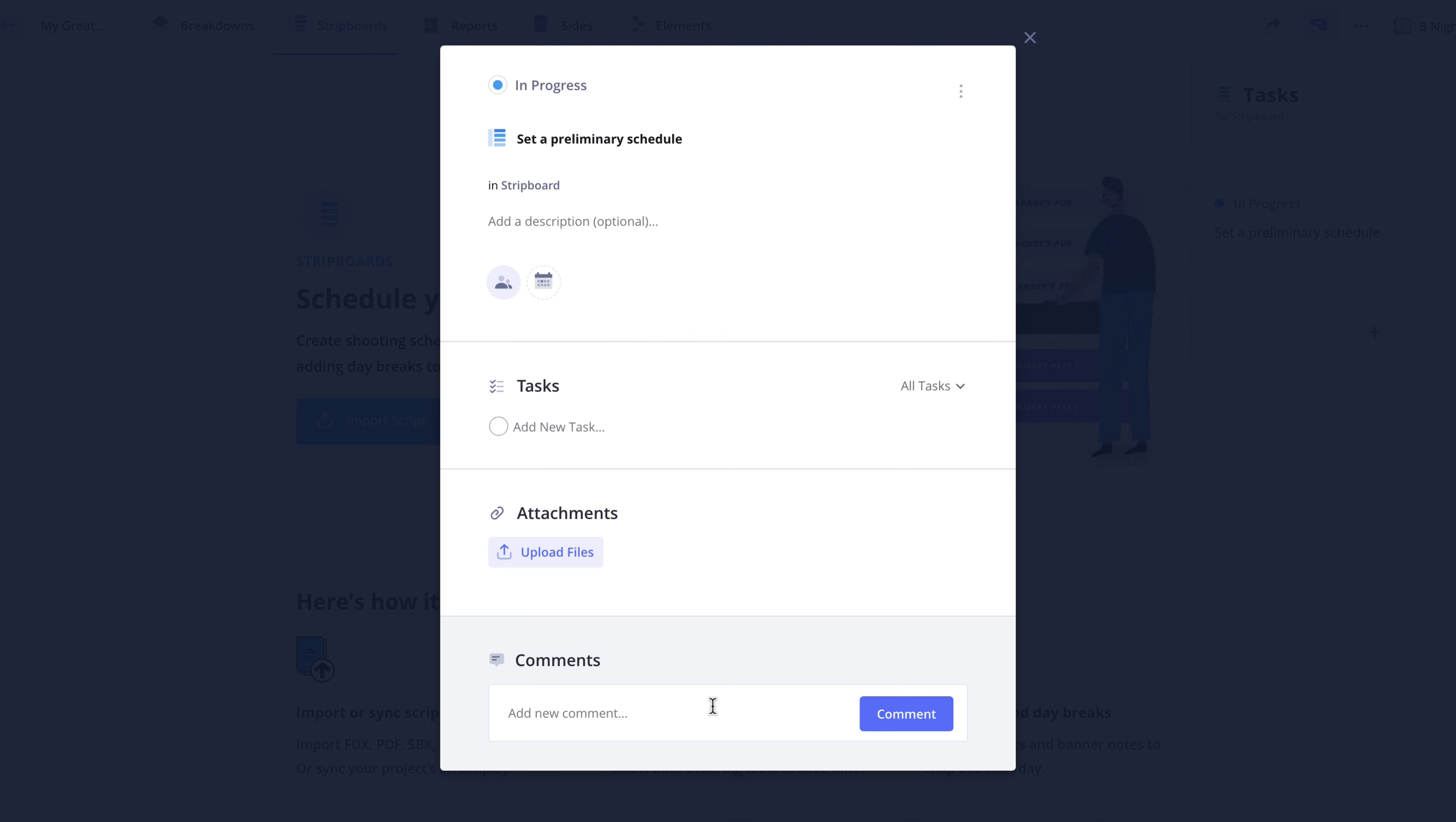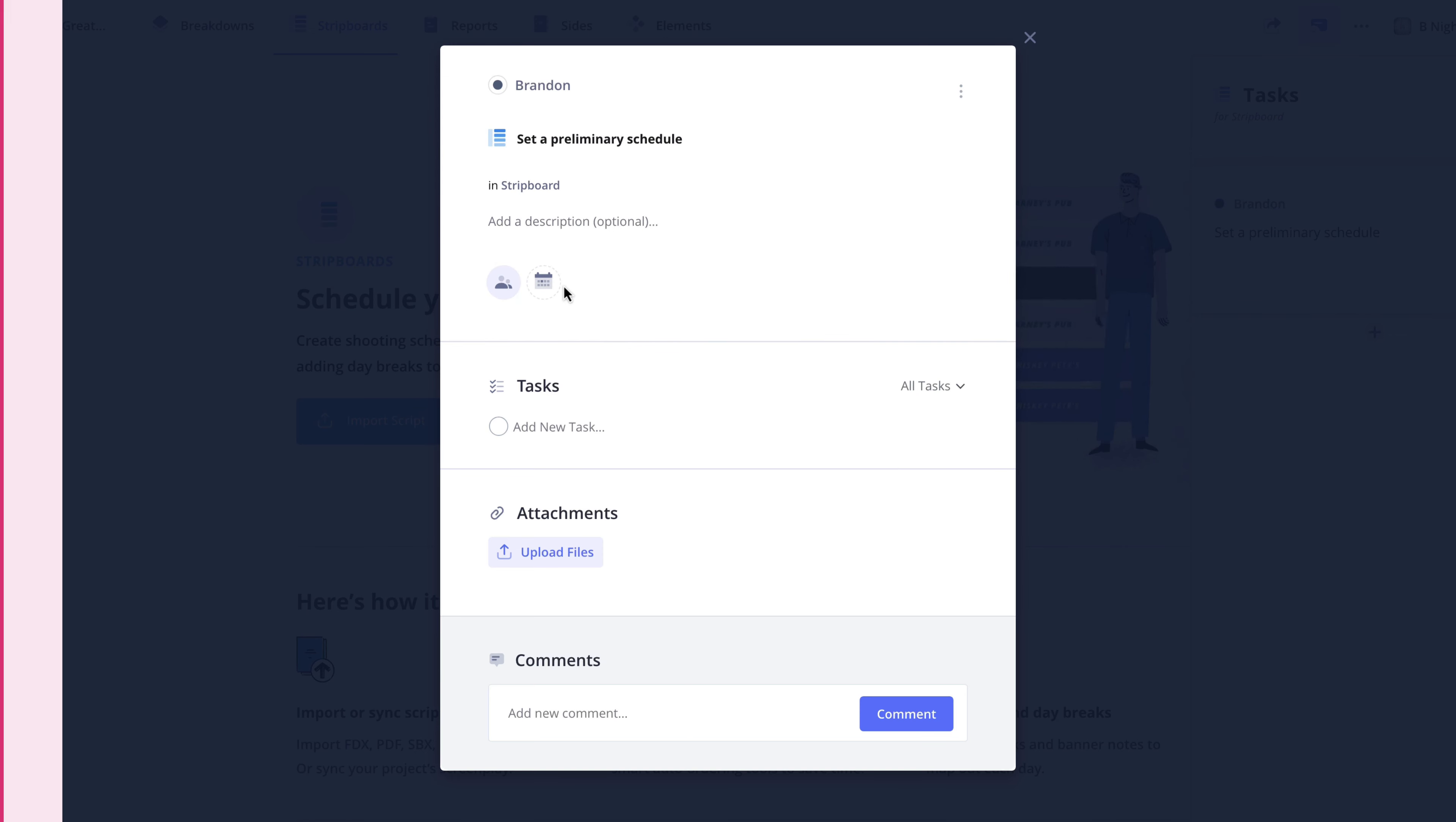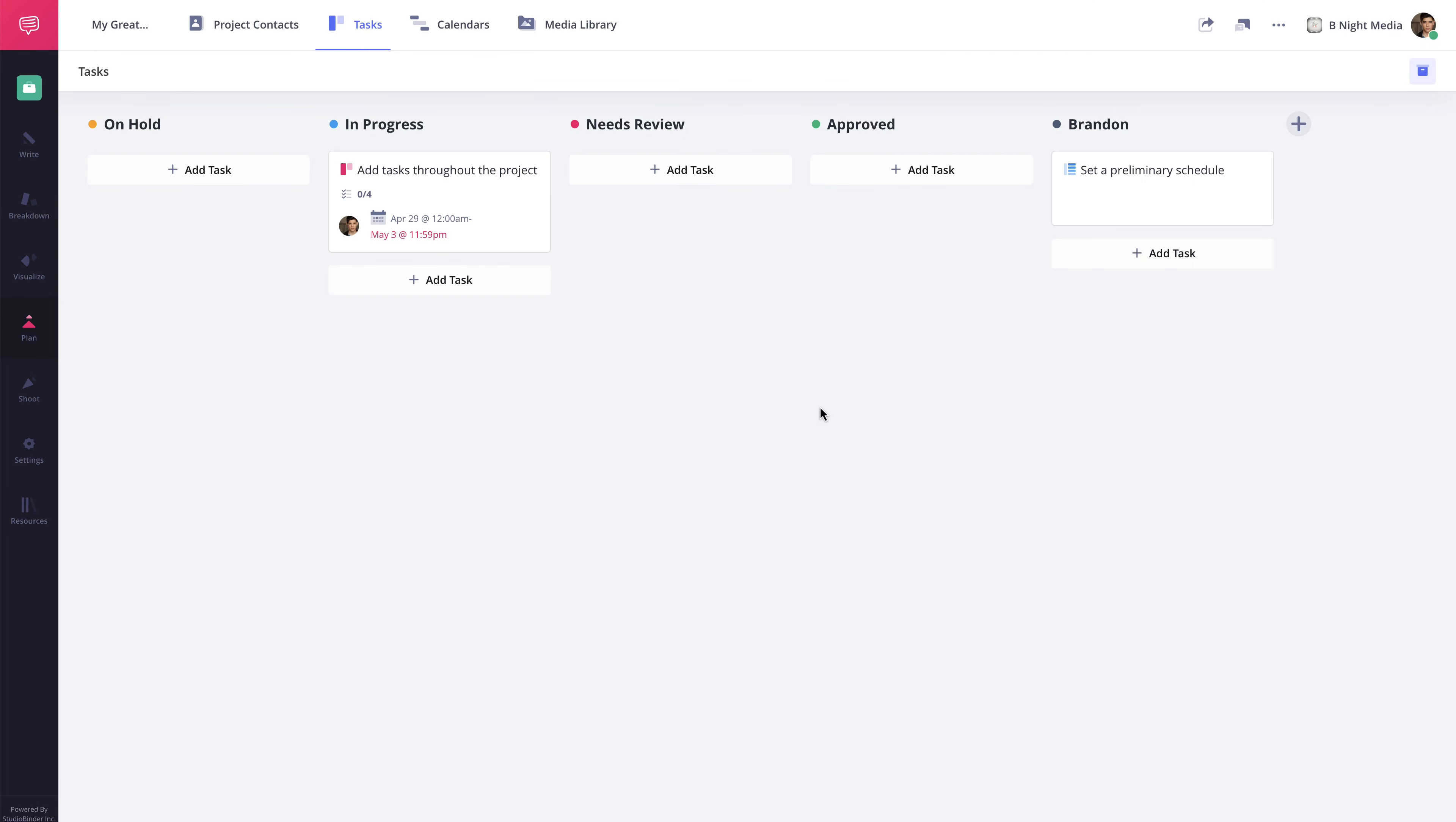Another helpful feature is here at the top of the Task Card. I can click here to select the column on the Tasks page where this task should be placed. So for example, I'm going to select the column I created for myself here in the drop-down menu. Now when I close out of the Task Card and go back to the Tasks page, I can see the task that was just created in my column.